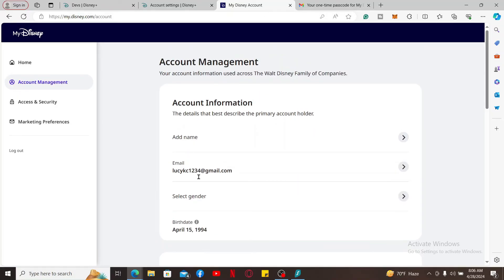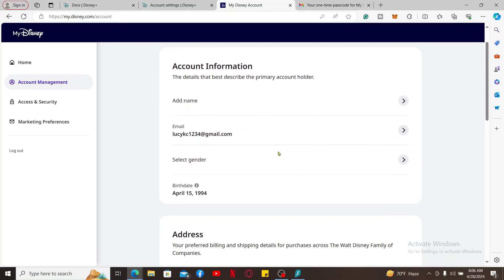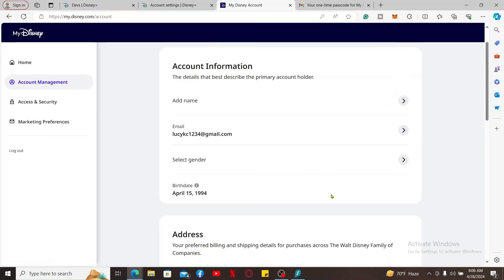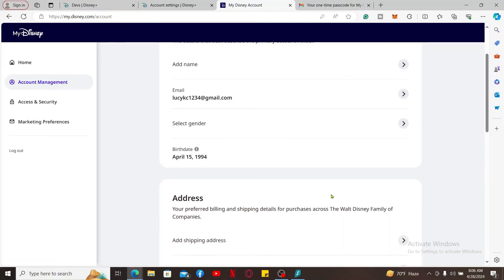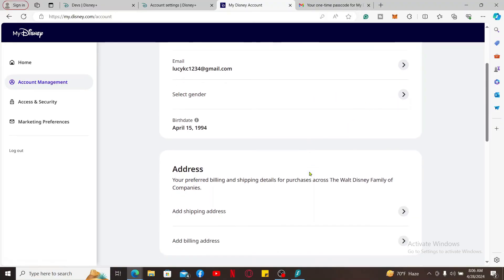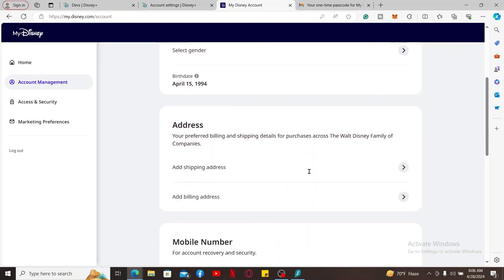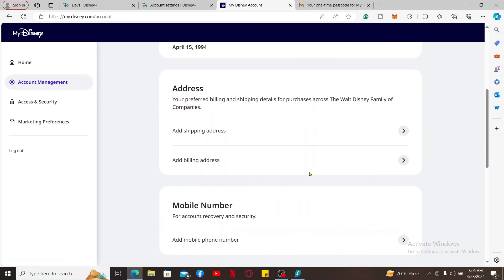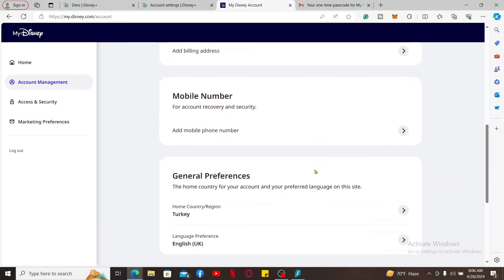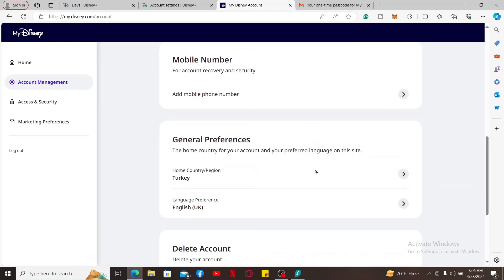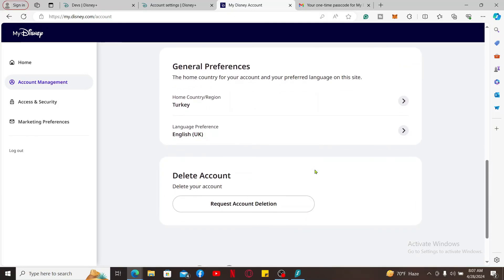To update other account information, click on the Account Management option from the left-hand side menu, and then go ahead and make necessary edits such as your email, gender, birthday information, enter your address, add a mobile phone number, select your language choice, or change your country or region. From the Account Management section, you can also request your account deletion if you no longer wish to continue using Disney Plus.